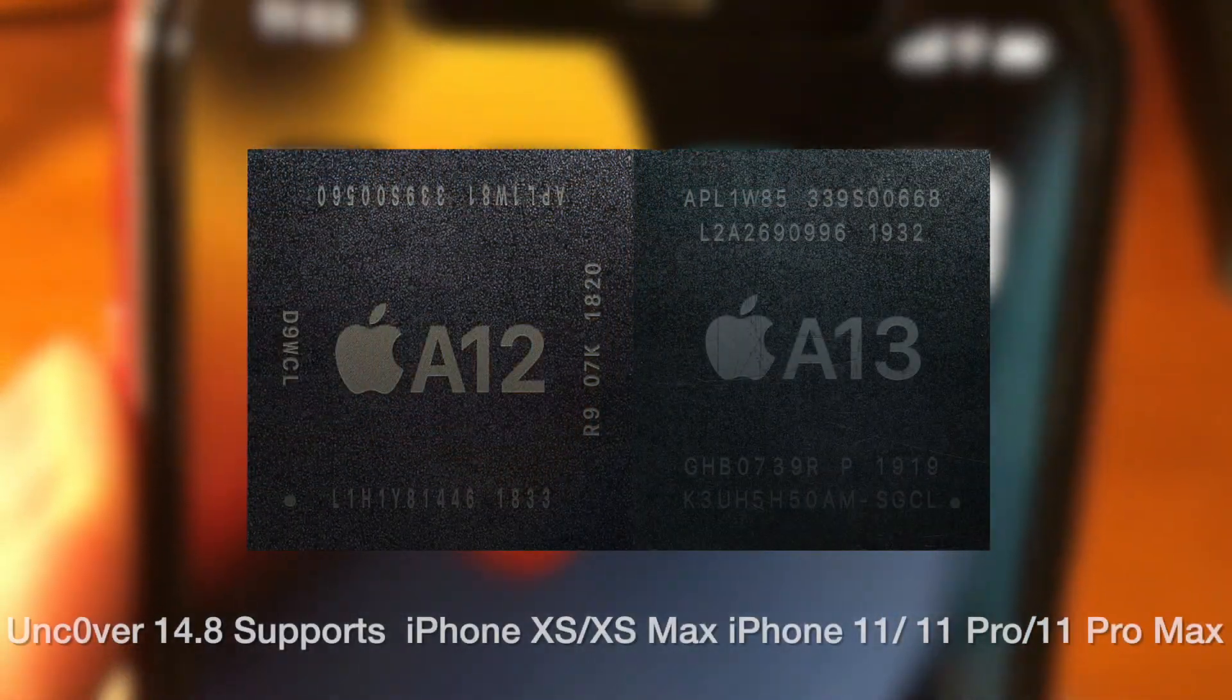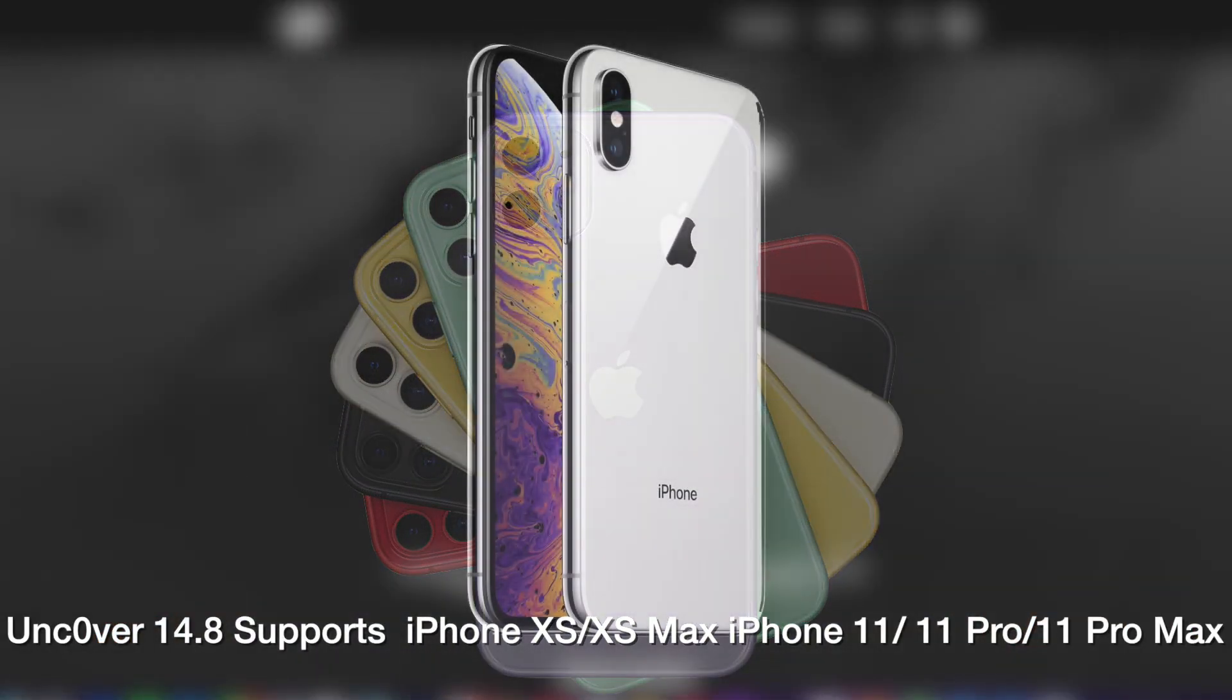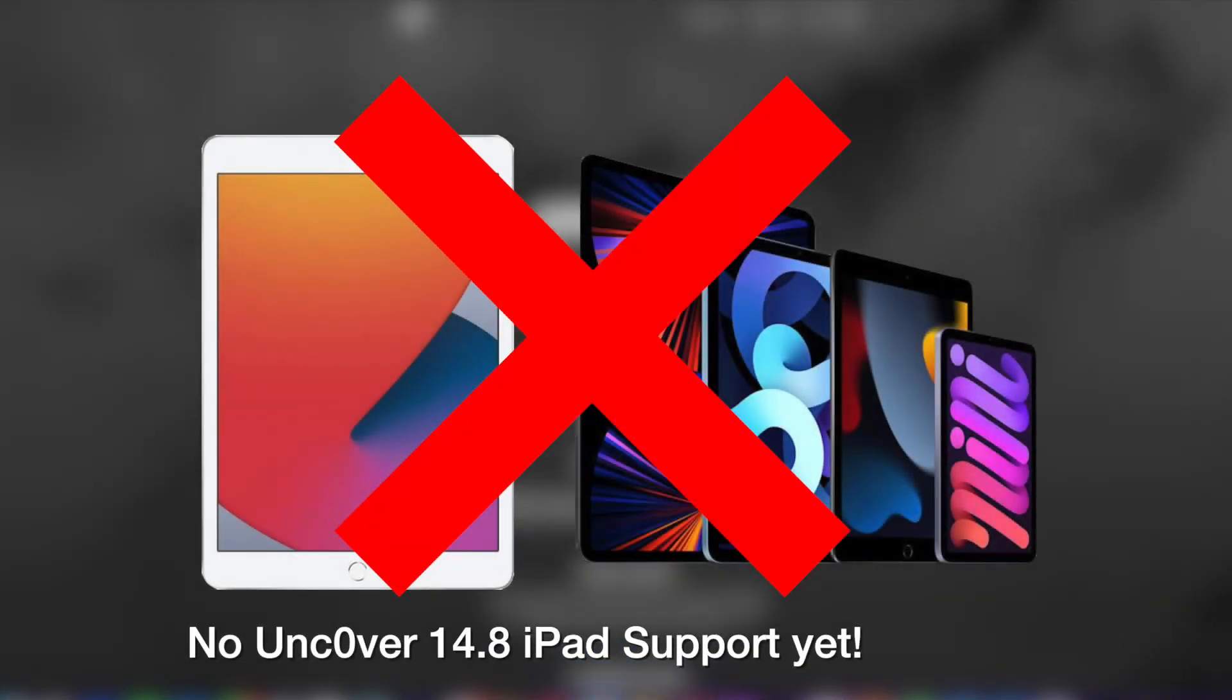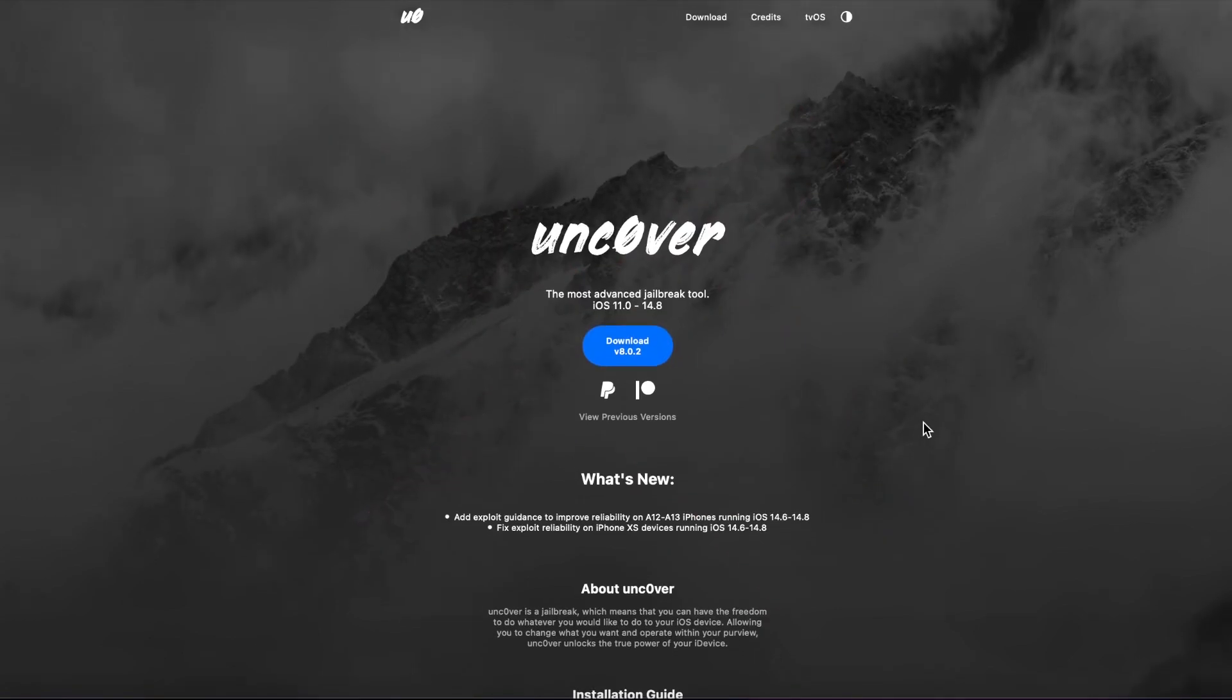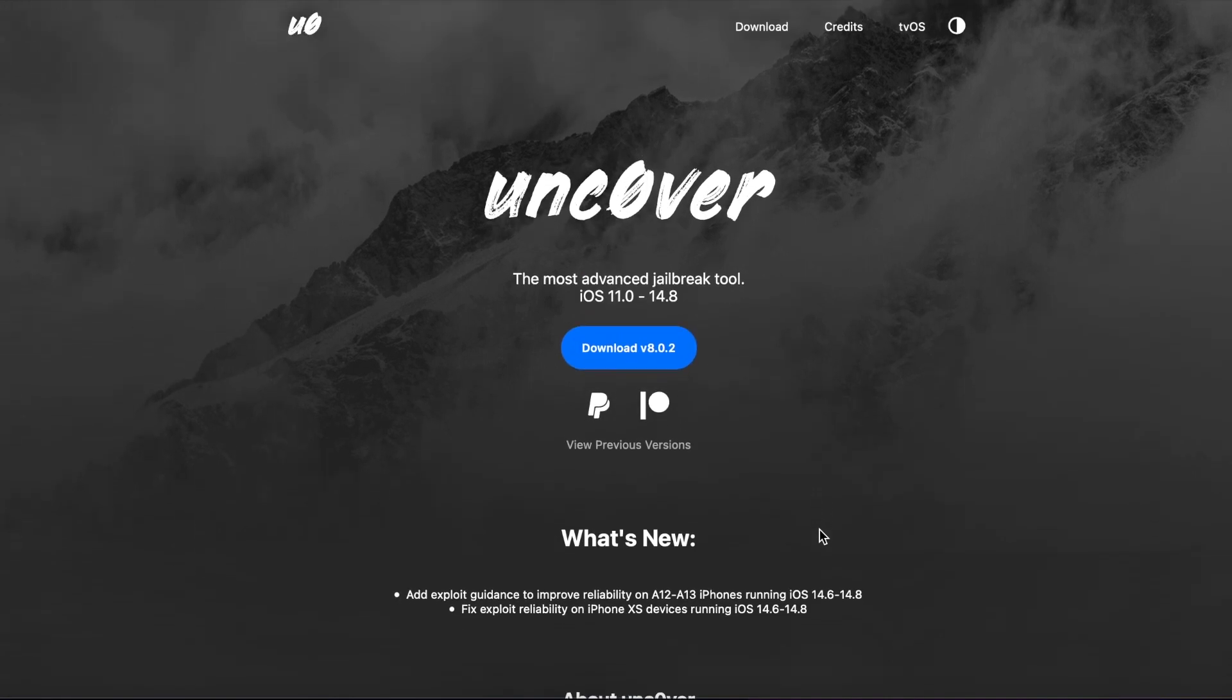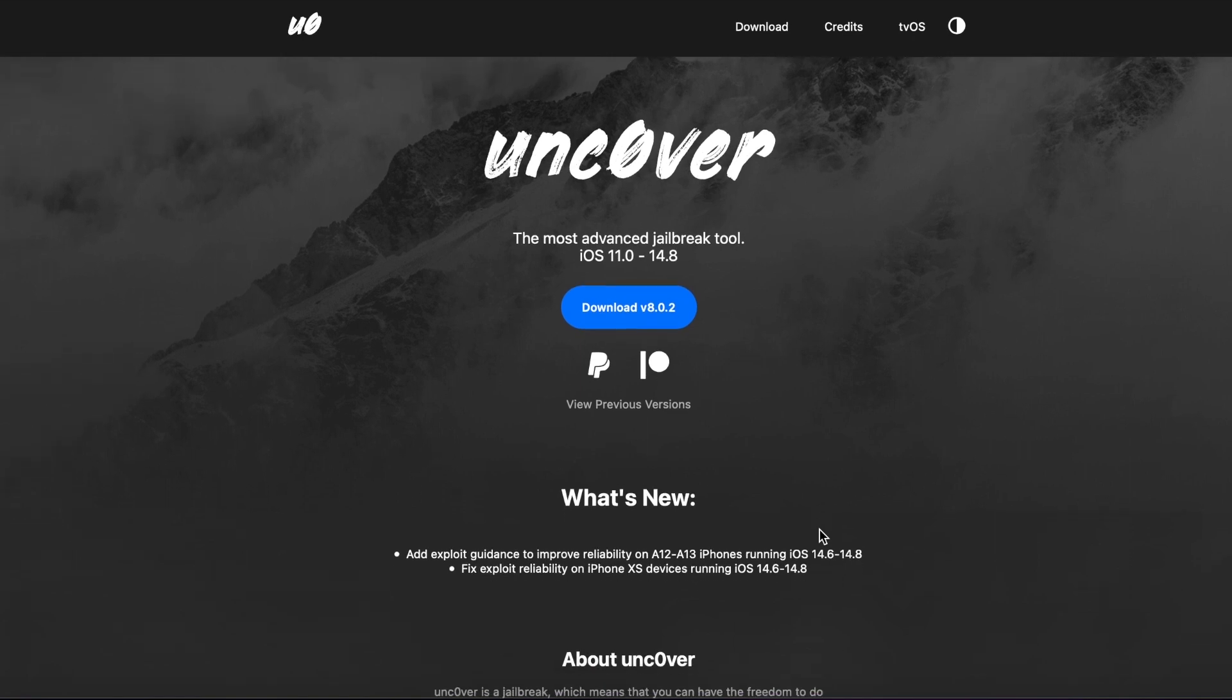This jailbreak currently only works on A12 and A13 devices, so the iPhone XS series and the iPhone 11 series. However, right now, for some reason, there is no Unc0ver 14.8 iPad support yet, so if you try to run this jailbreak on 14.8 on an iPad, it will not work as of the recording of this video. That will likely be fixed in the future, but as of right now, there is no iPad support.